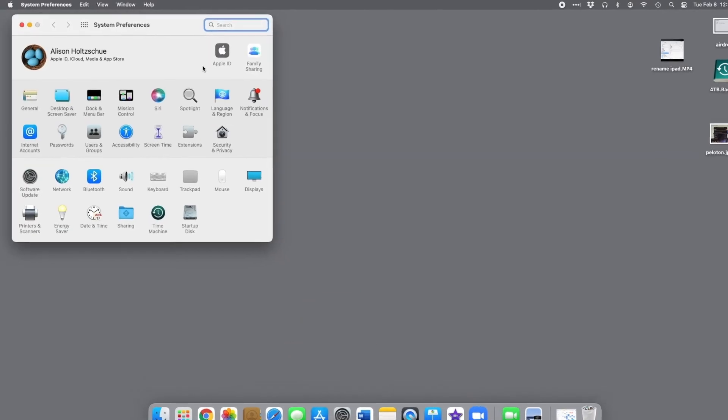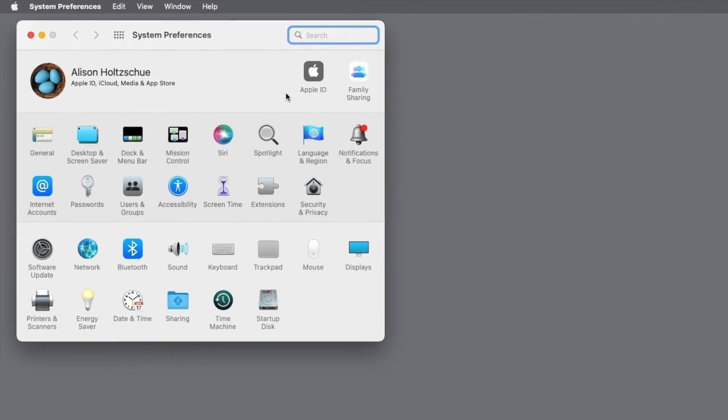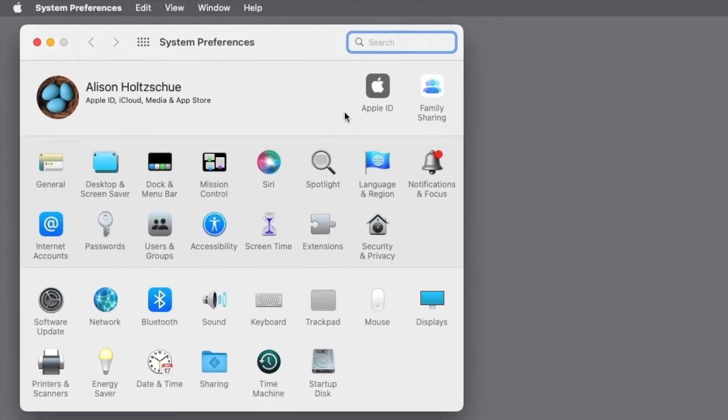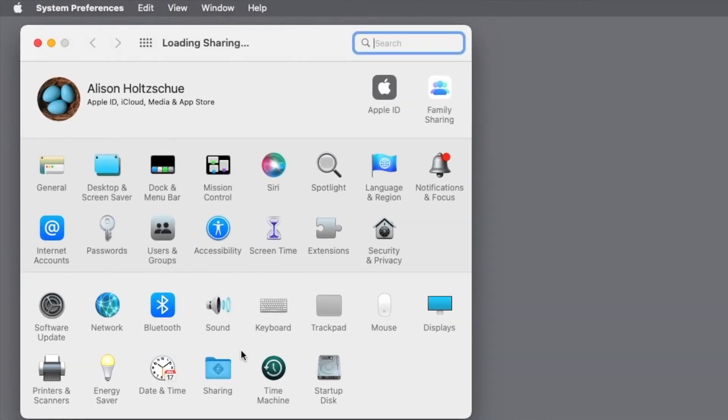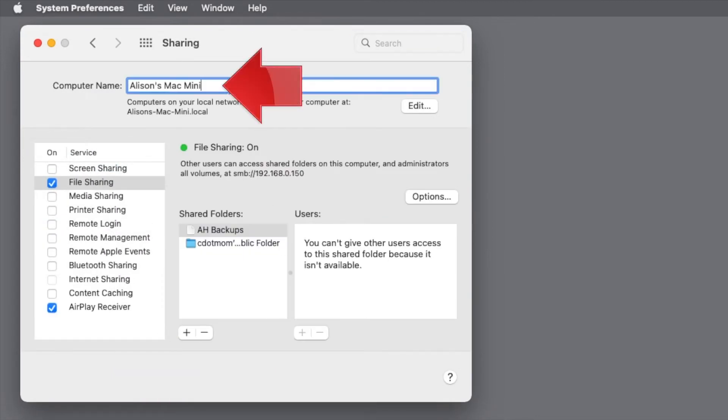Let's zoom in here. Then in the main System Preferences window, open Sharing. And right here at the top of the window is the computer's name, which you can edit directly. There's no Done button. Just close the window when you're finished and the new name will be saved.